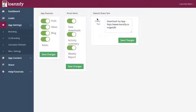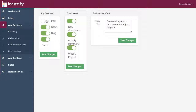Enable or disable polls, mortgage news, your blog, and mortgage rates on user apps. Filter your own emails by enabling or disabling new download alerts, regular activity summaries, and weekly reporting.